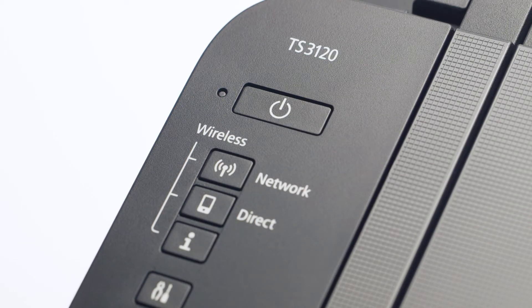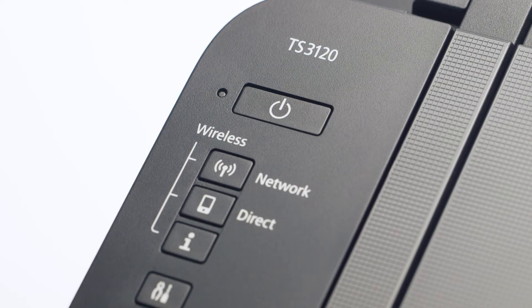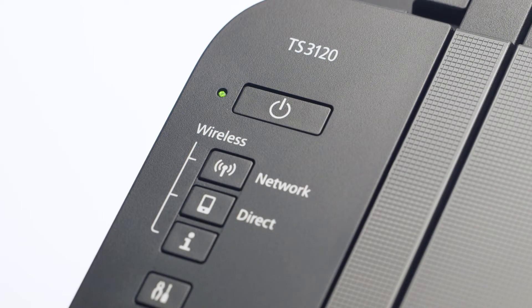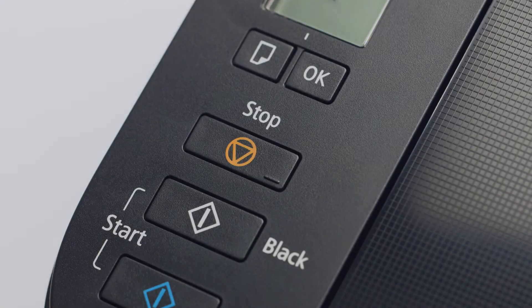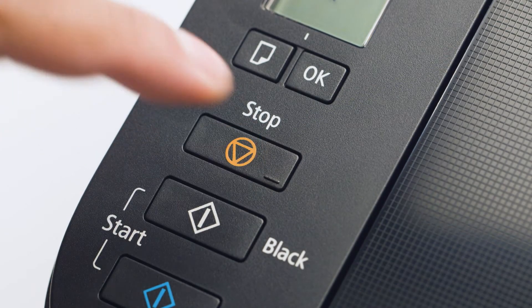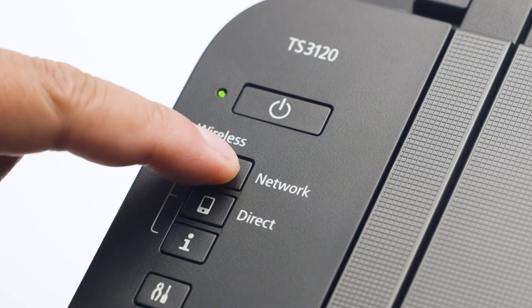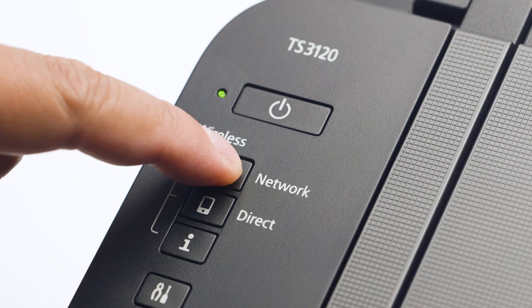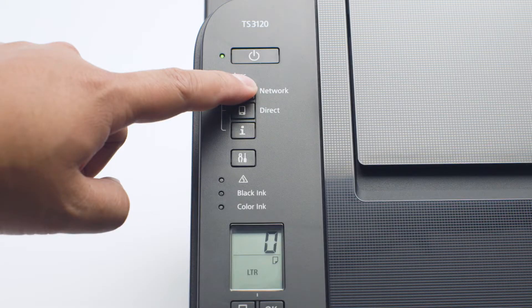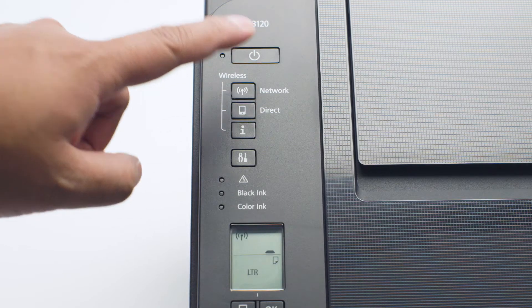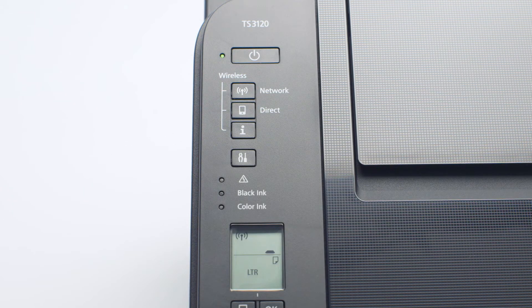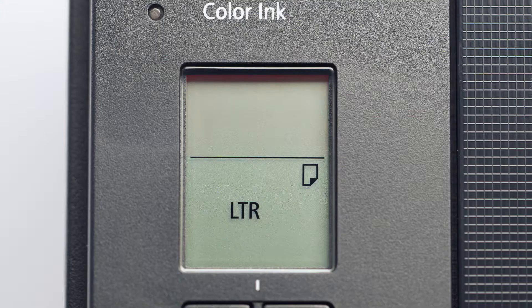Now, check your printer. If the power light is flashing, press the stop button. Now, press and hold the network button on your printer until the wireless icon begins to flash.